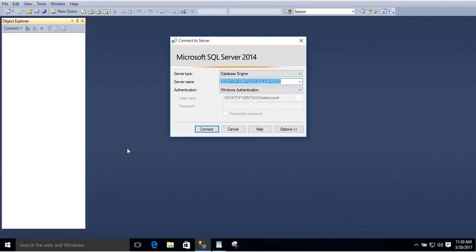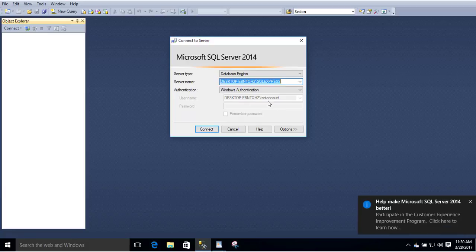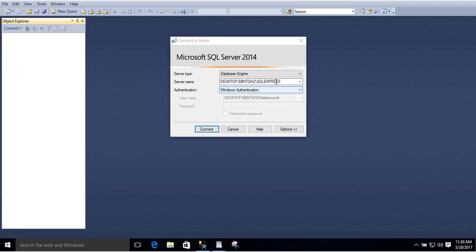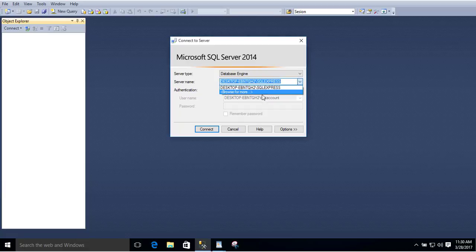If you're having problems getting your SQL Server database to connect — if you hit connect and it doesn't connect, it throws an error — a couple things you want to check are the location of your database. Use this dropdown for your server name to see if there's some other instance that you've created that is trying to reference. Make sure you're referencing the correct one.